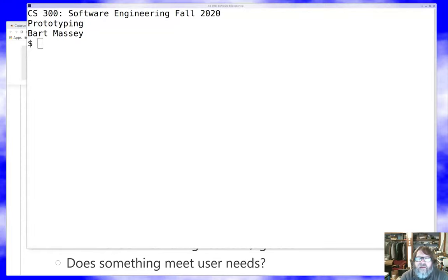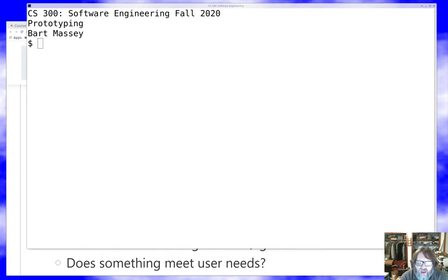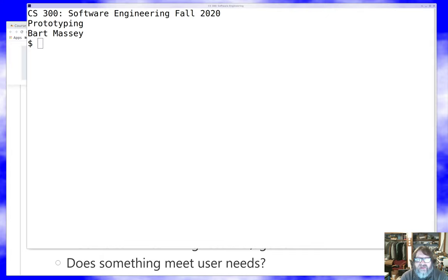Hello once again everybody. As always I'm Bart Massey and as always welcome once again to CS300 Software Engineering. I hope everyone's staying safe and well out there during these difficult times. Today I want to talk to you about prototyping.